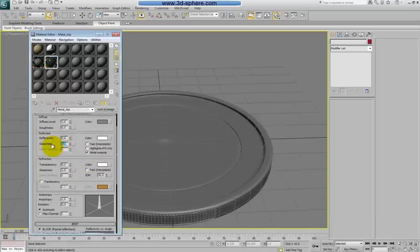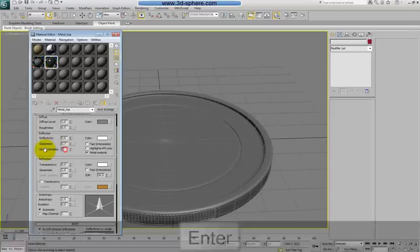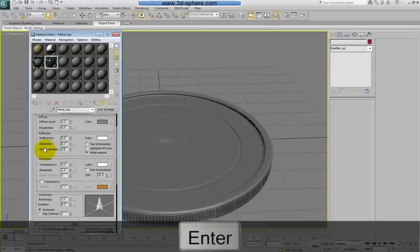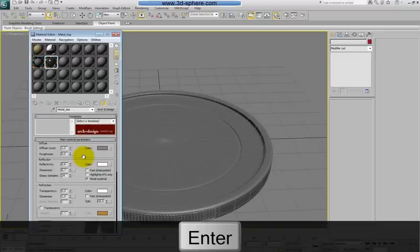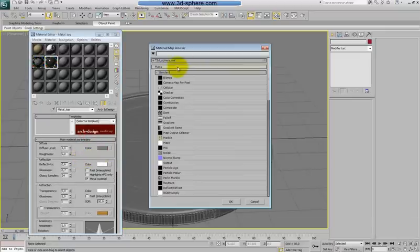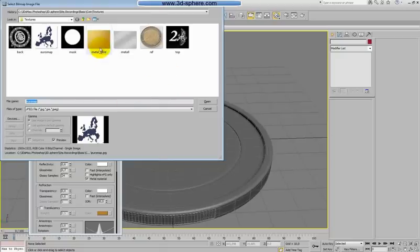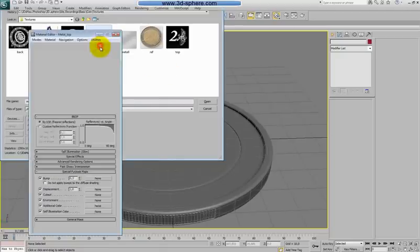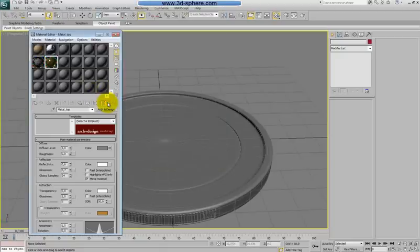Also this glossiness to 0.7. Now the reflection should be a little bit good. So I will put here more samples and actually that's all. I will just put here my texture, metal gold. This should be the one.